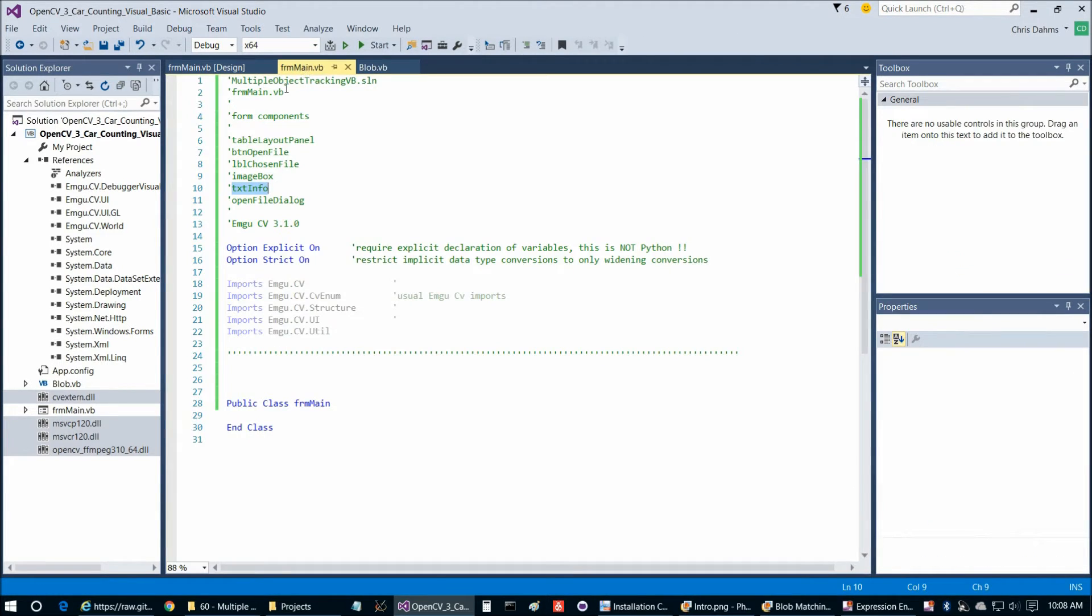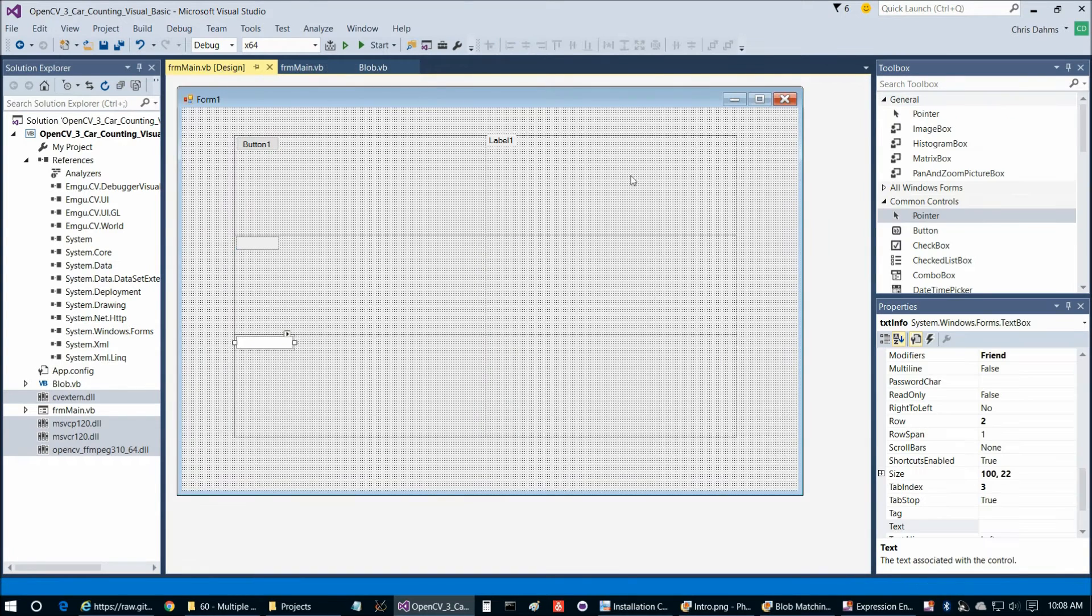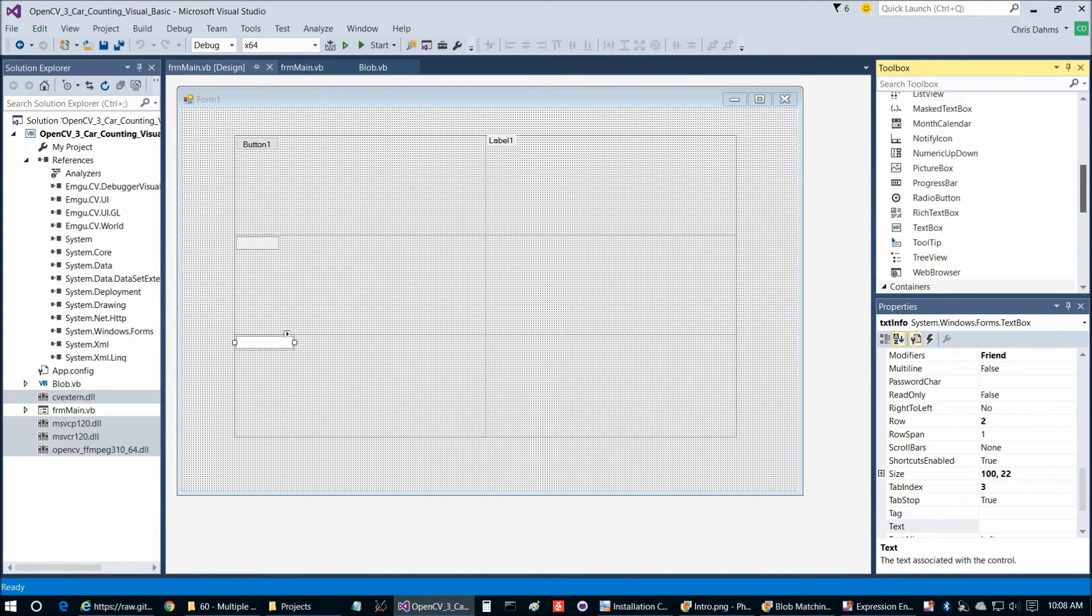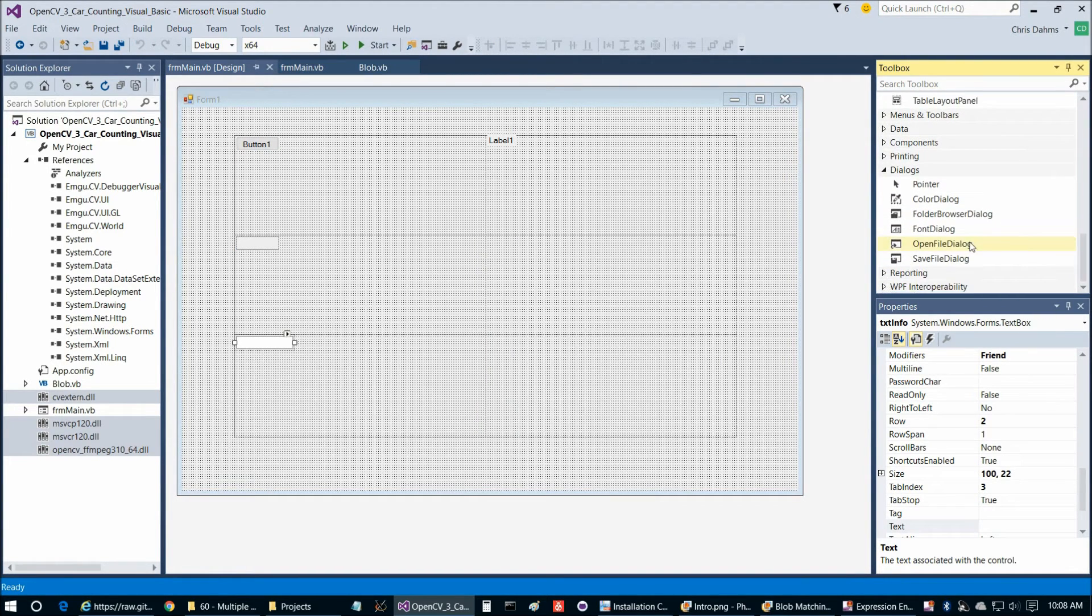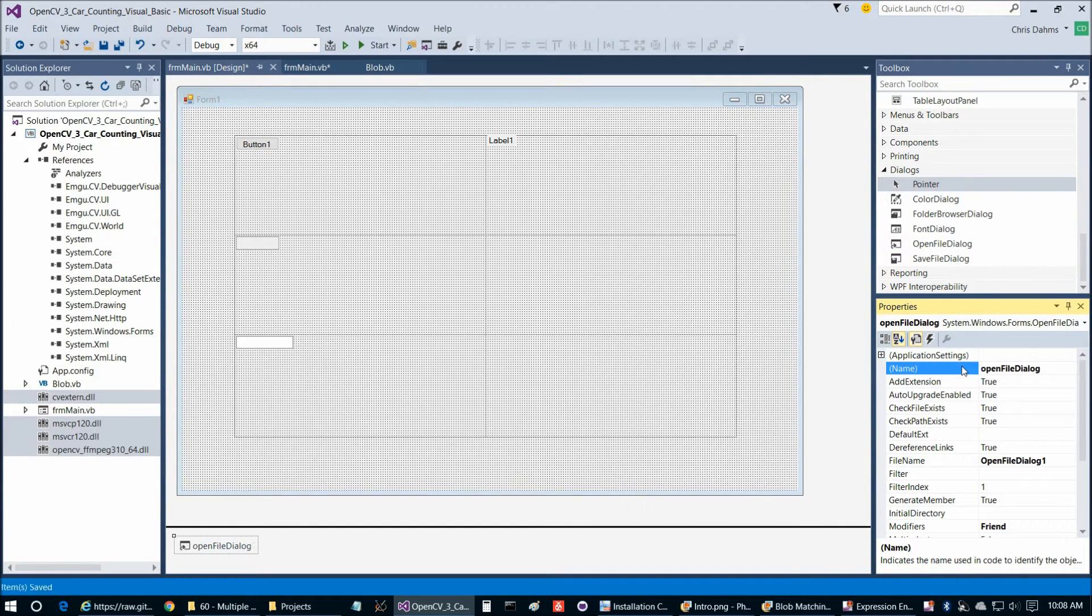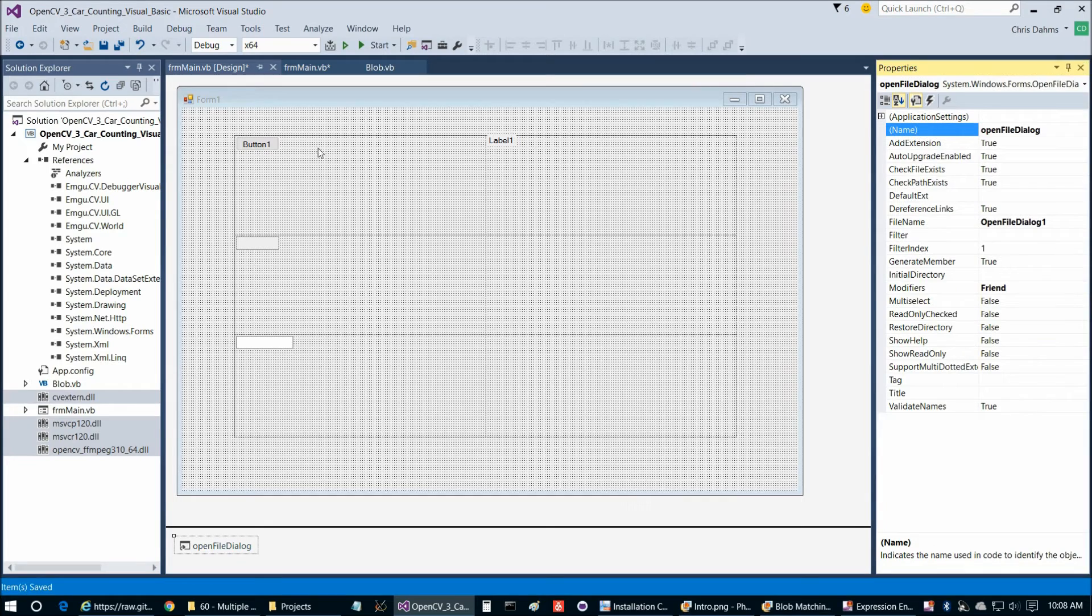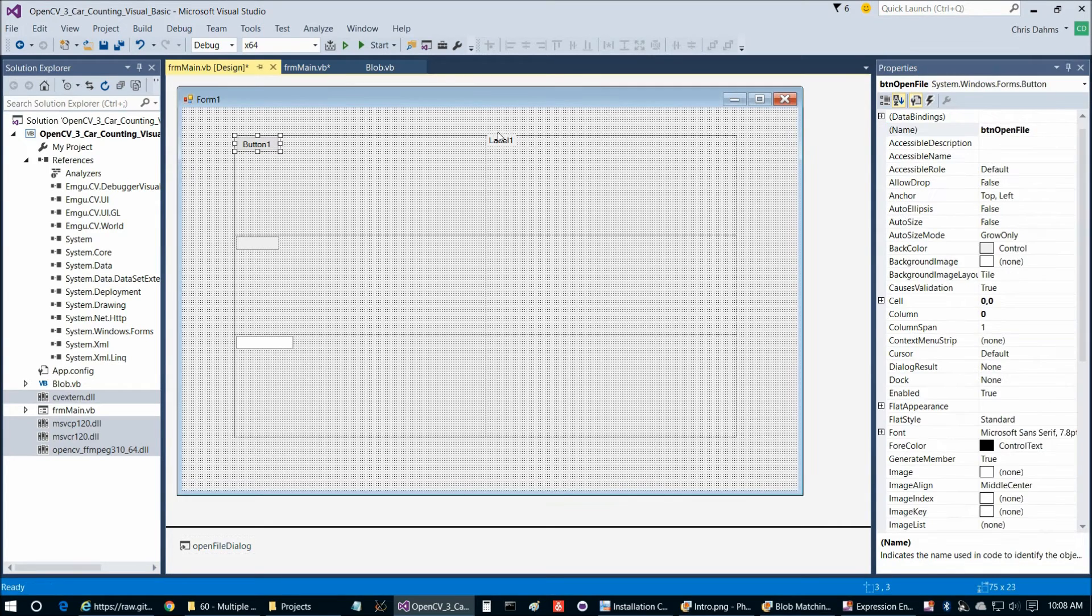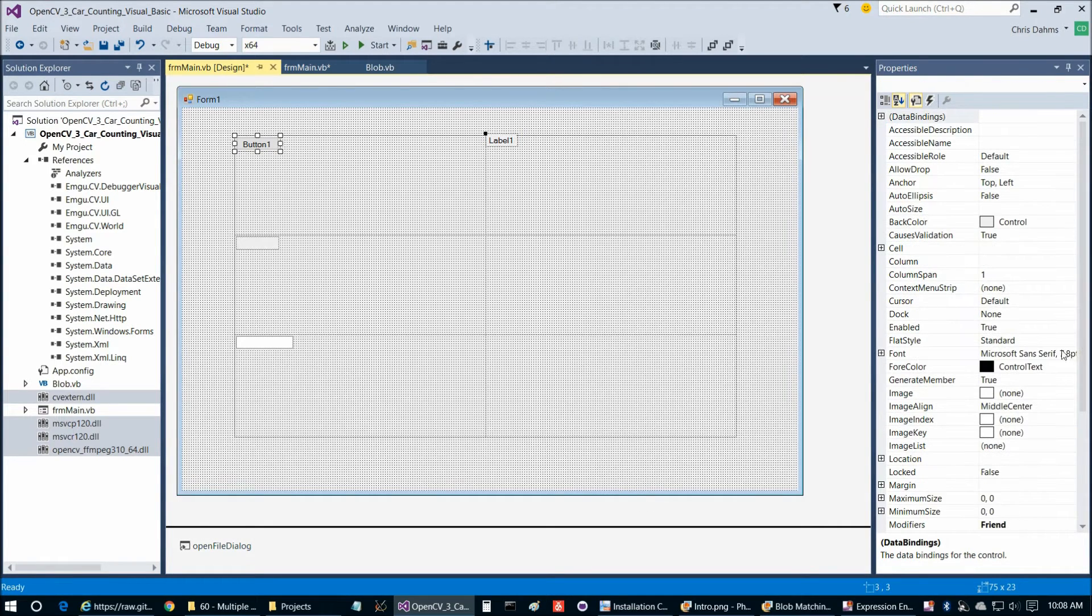We're going to call that text info. Then we have just one more, open file dialog. We're going to pop that down here. There we go. Go ahead and name that. Now we've named everything, I believe, so we can go ahead and set our properties.